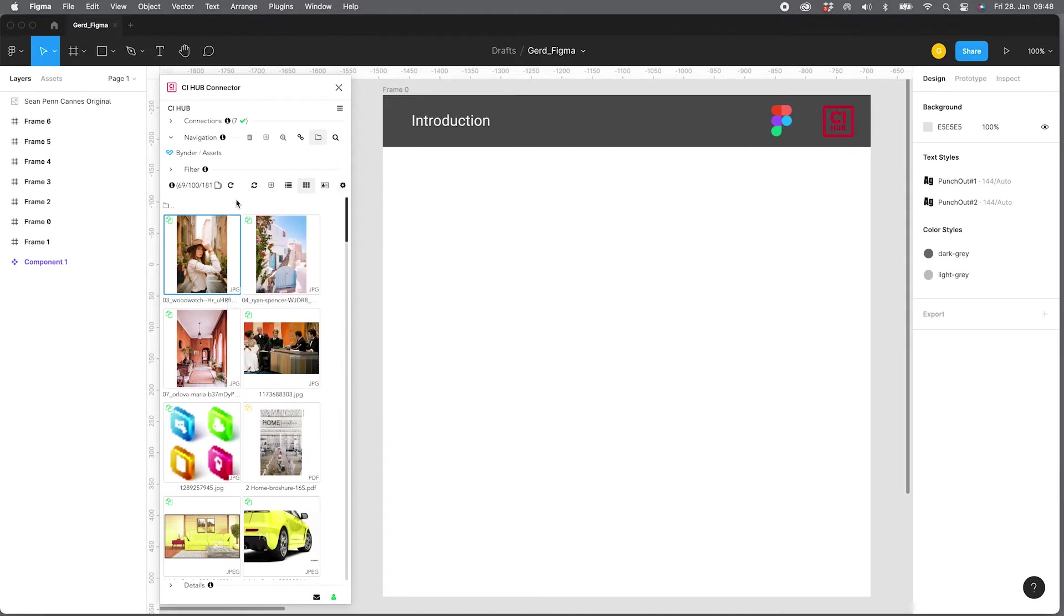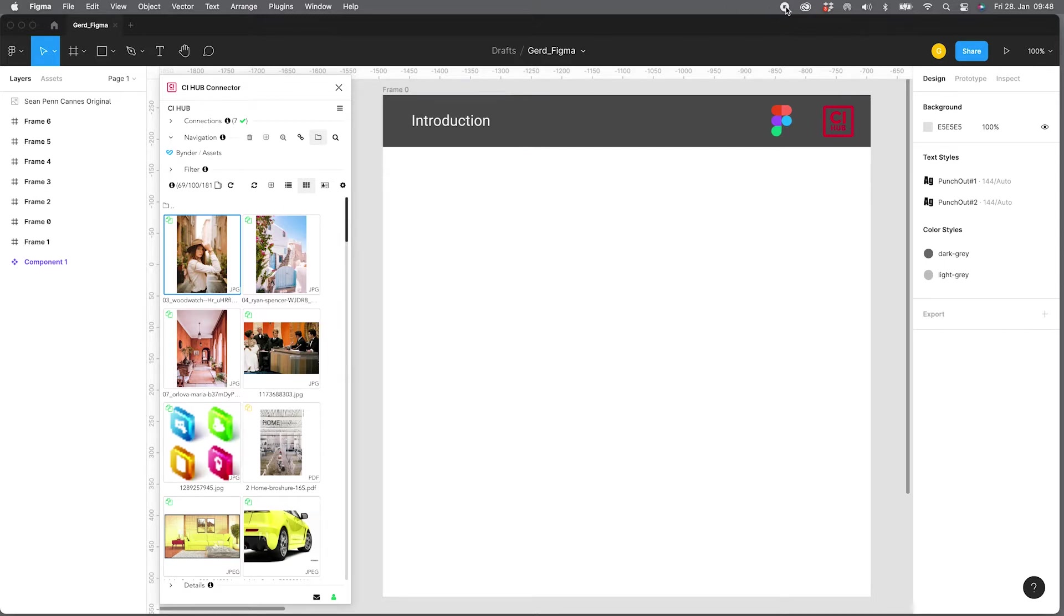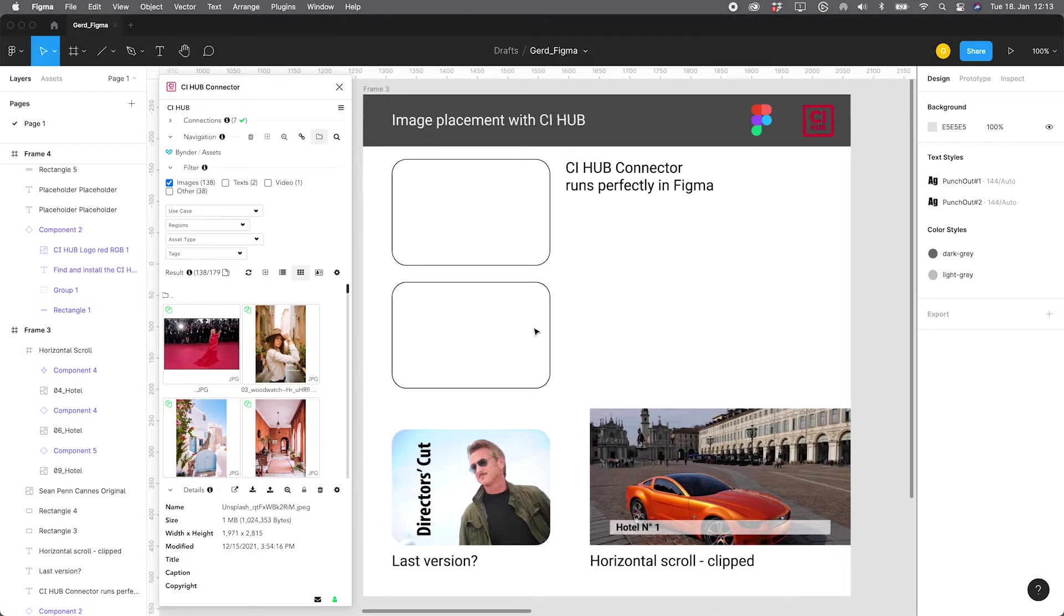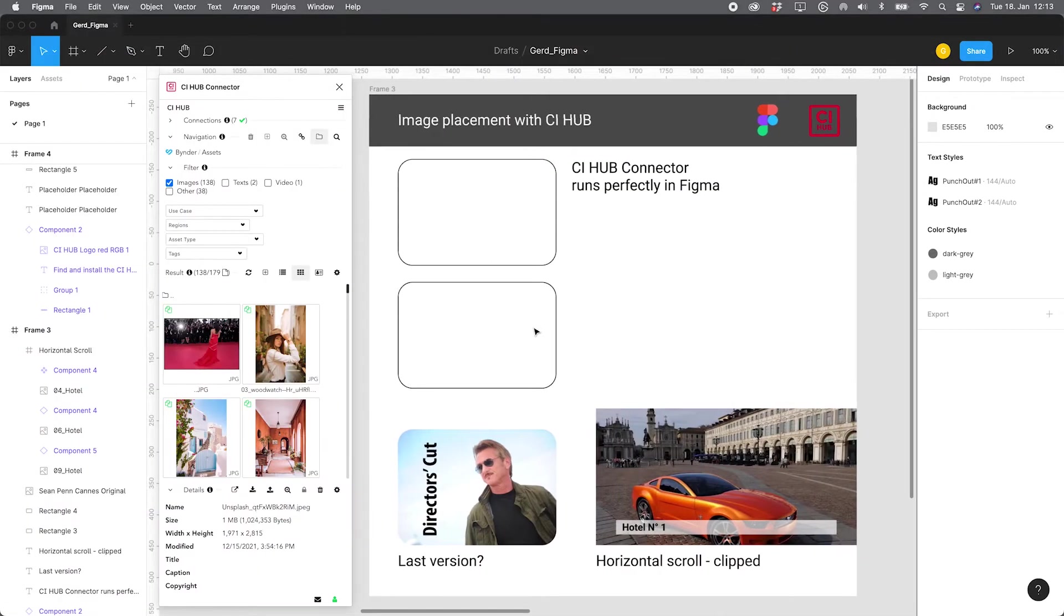In addition to the dam and PIM systems that are connected, there are also cloud storages such as Dropbox, Box, and stock providers such as Getty, Unsplash, iStock, etc. pre-installed as a standard. So let's see how the image placement is working.